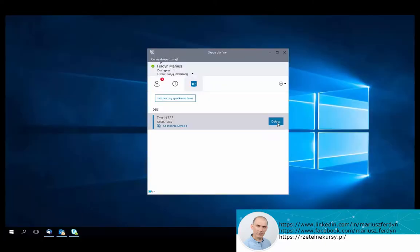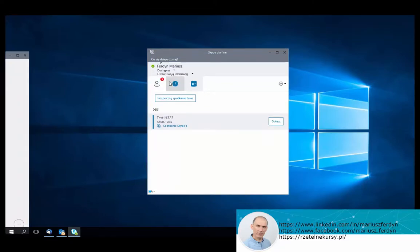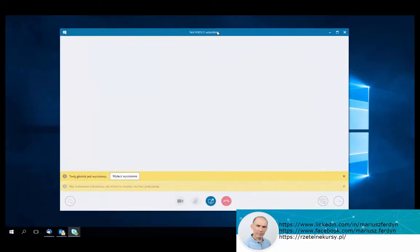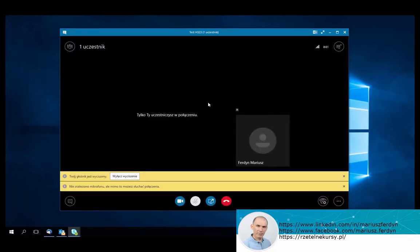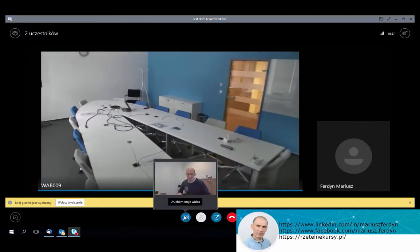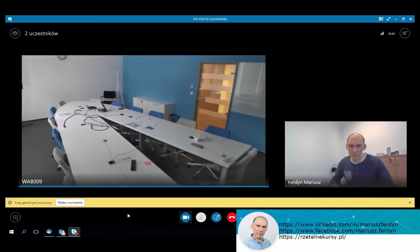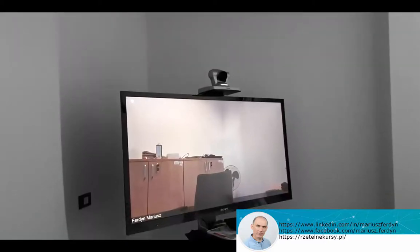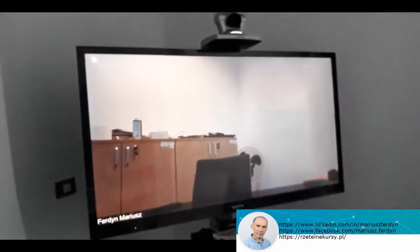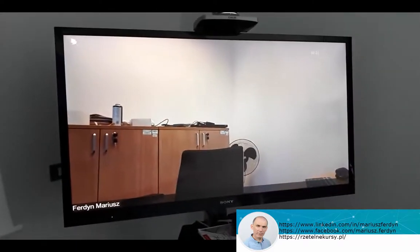I am now at Skype for Business and press connect and I should show the video room where the terminal is located. I will share my video too and on the video terminal it should be visible as you see.